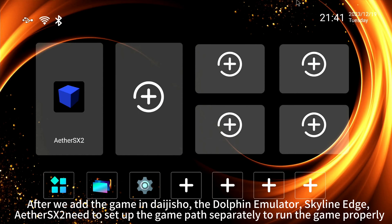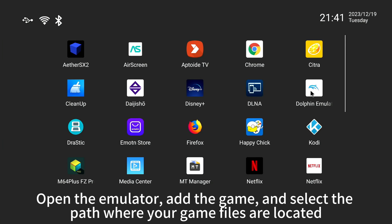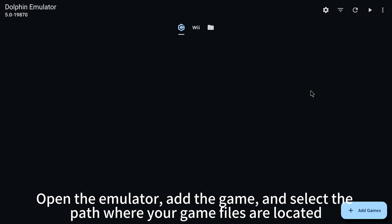After we add the game in Daijisho, the Dolphin emulator, Skyline Edge, and EtherSX2 need to set up the game path separately to run the game properly.